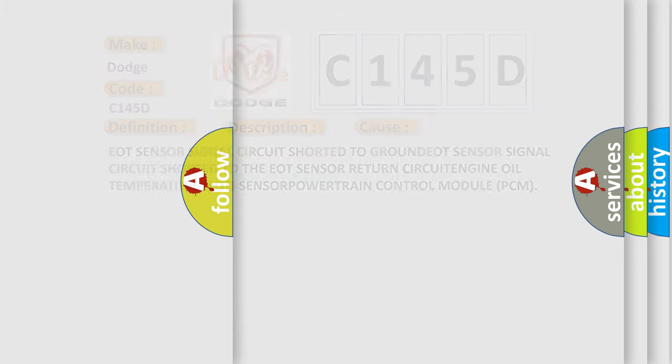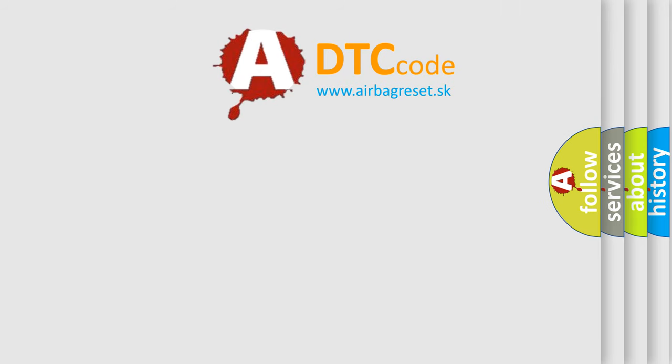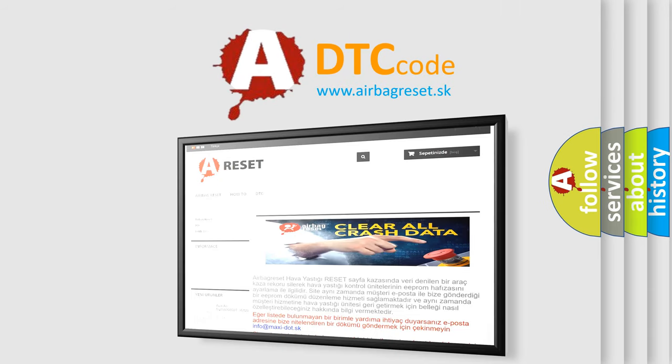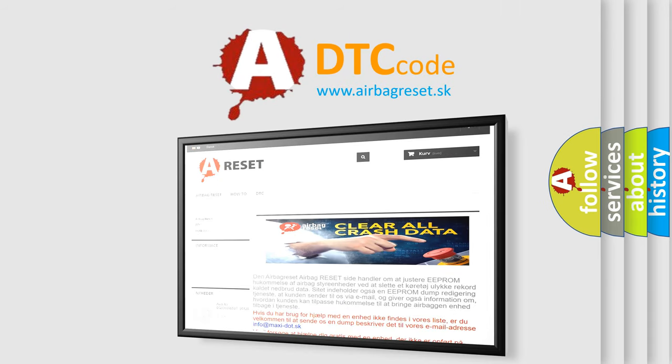The Airbag Reset website aims to provide information in 52 languages. Thank you for your attention and stay tuned for the next video.